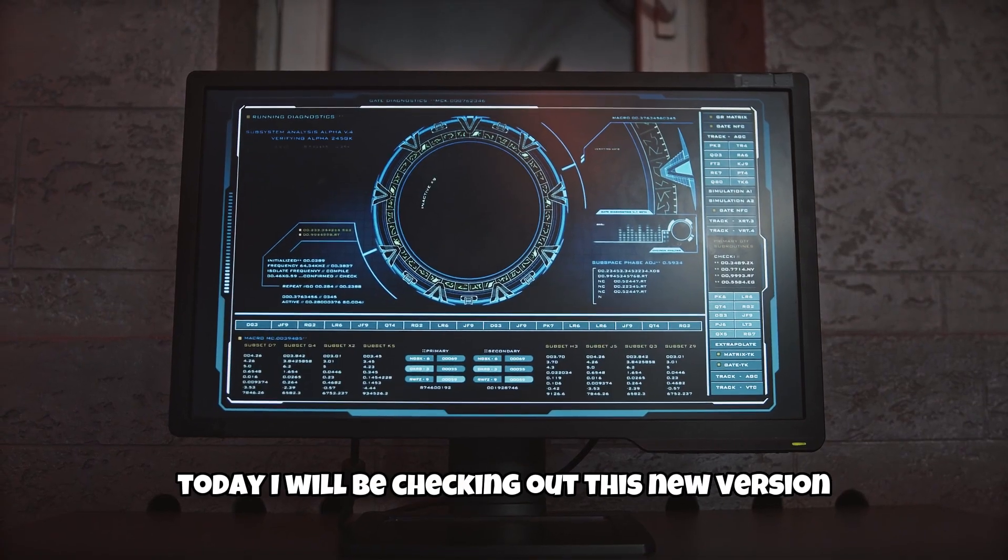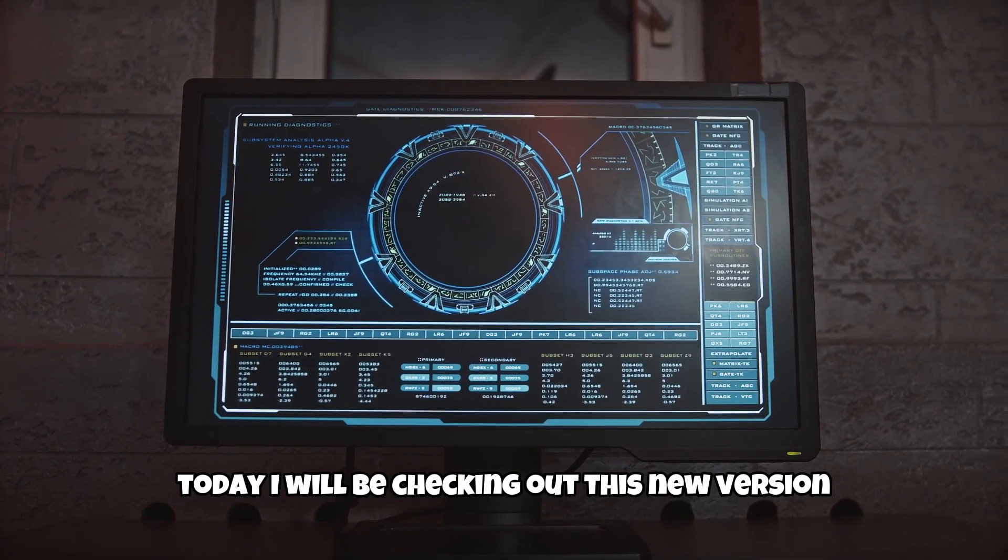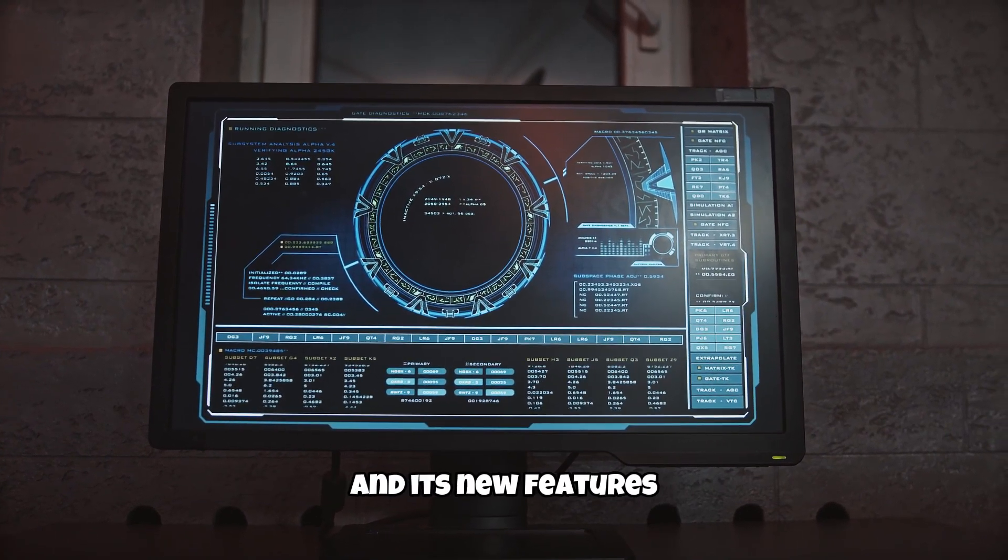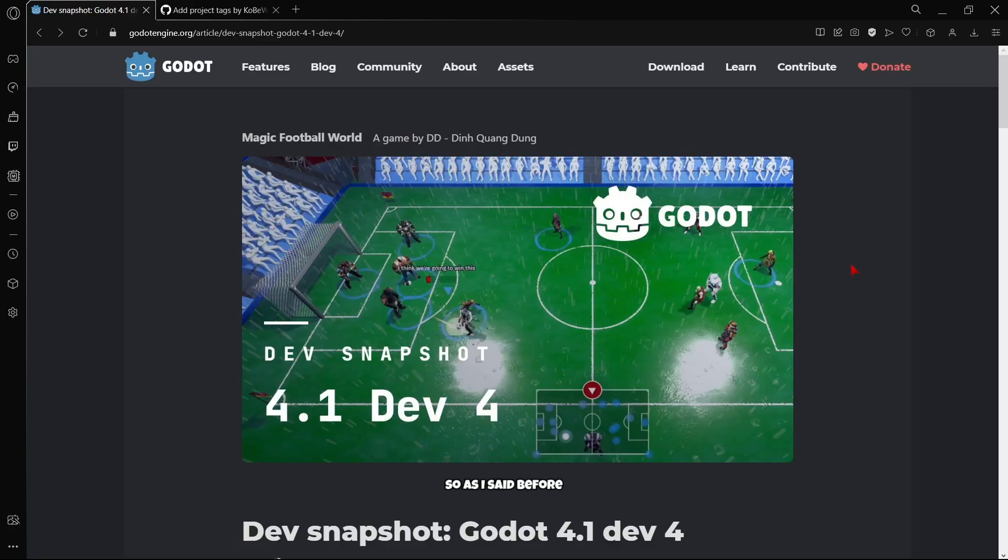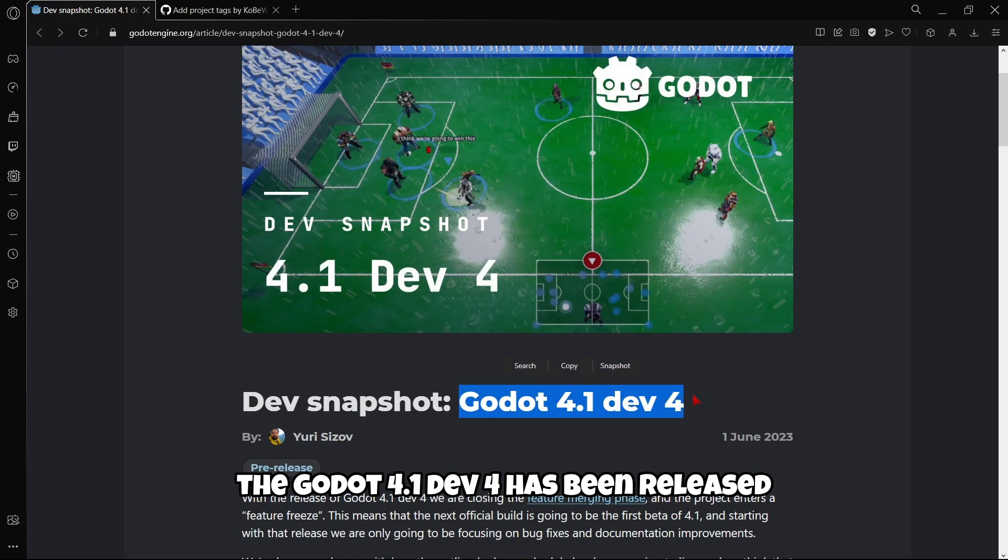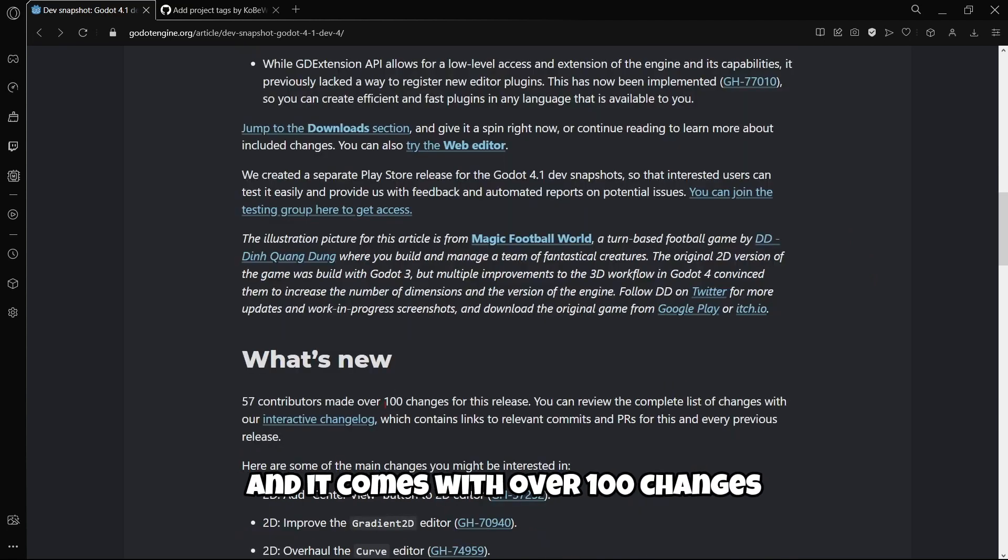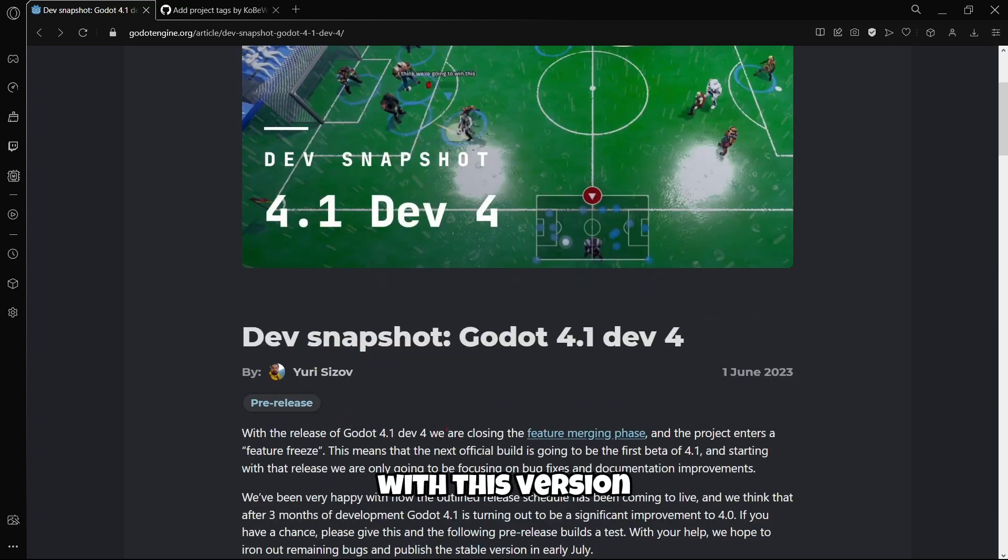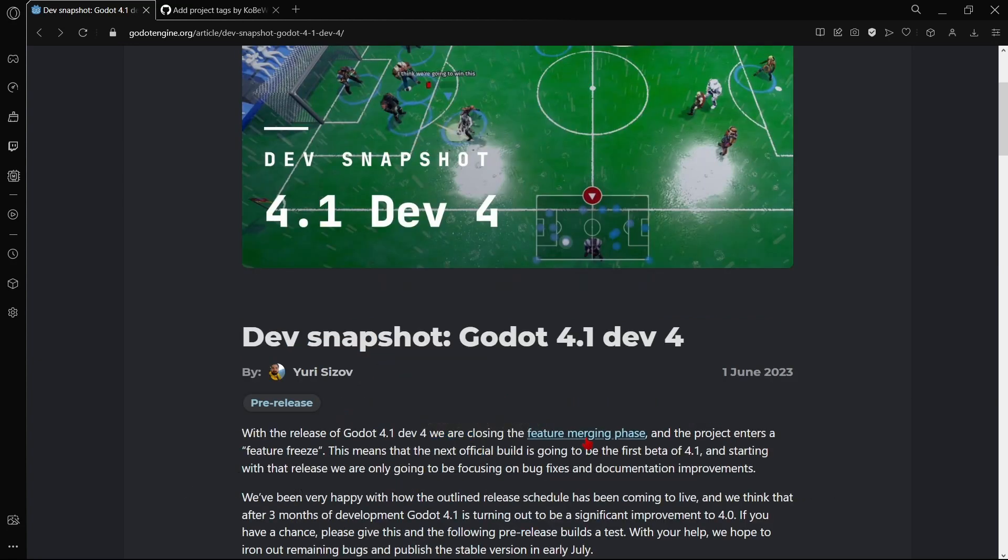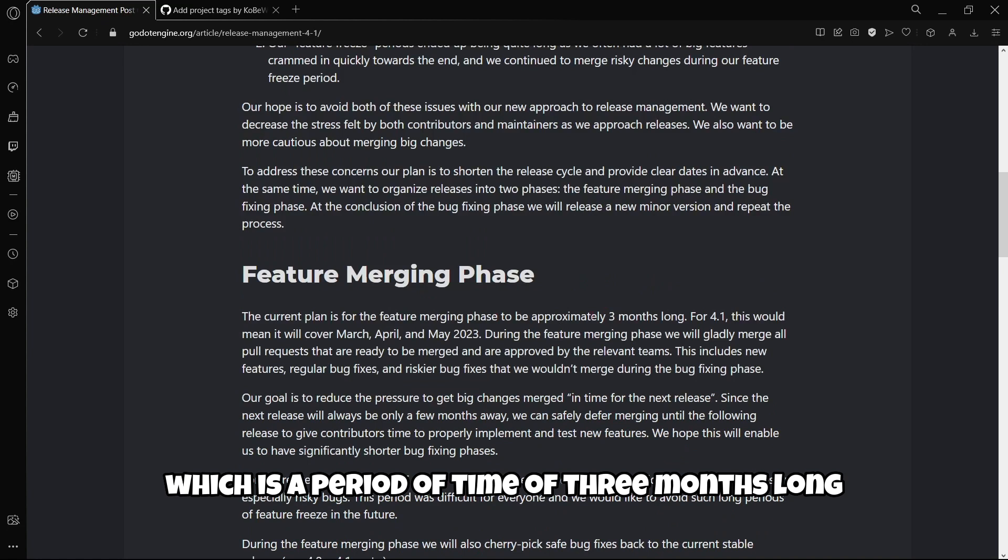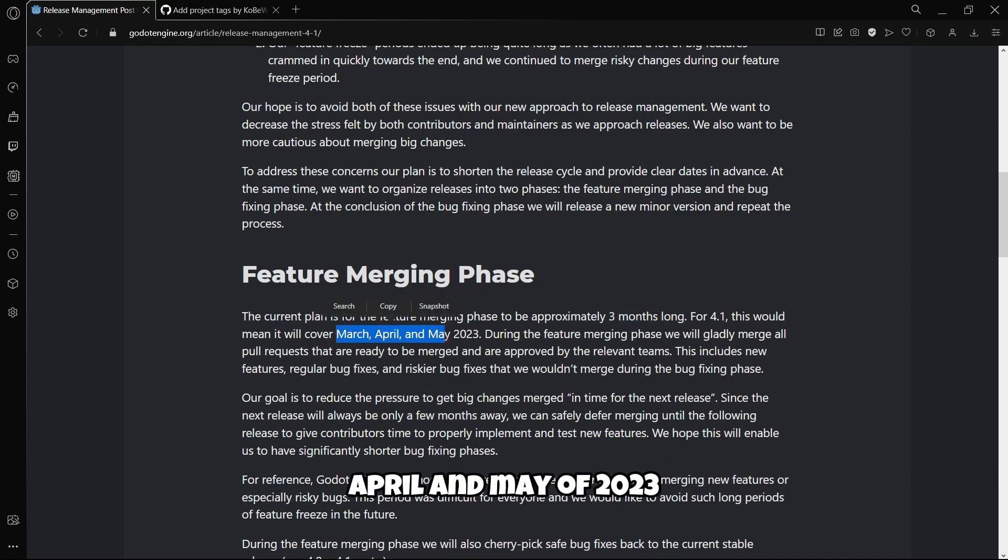Today I'll check out this new version and its features. As I said, Godot 4.1 dev4 has been released with over 100 changes. With this version, we are closing the feature merging phase, which is a three-month period covering March, April, and May of 2023.